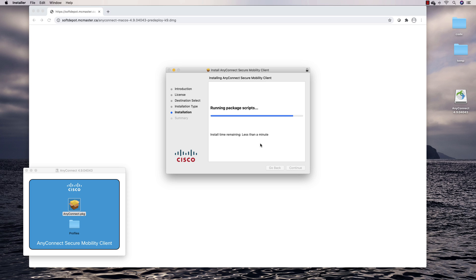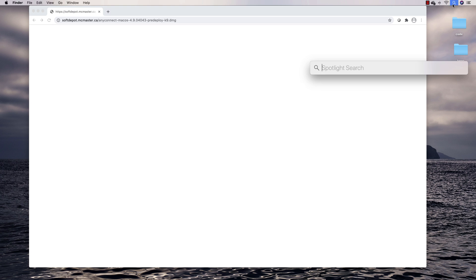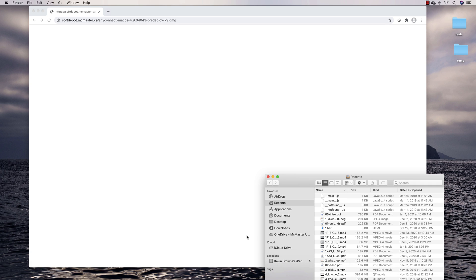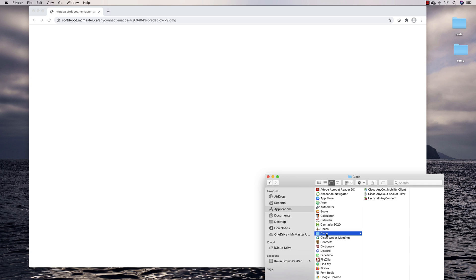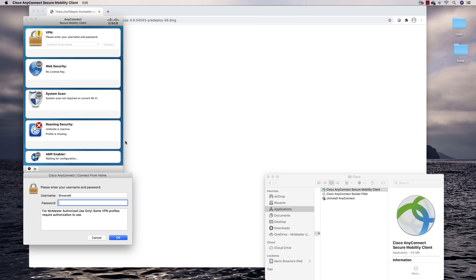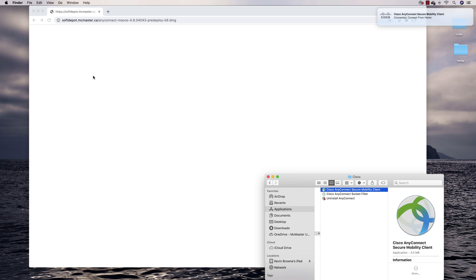Once it's installed you might be able to go up to the menu bar and find Cisco VPN, or you may have to go to Applications, then Cisco, and open the Cisco AnyConnect Secure Mobility Client — double click on that. You can punch in your username, which should already be there, then your password, say OK, accept, and at this point you're now on the McMaster network.